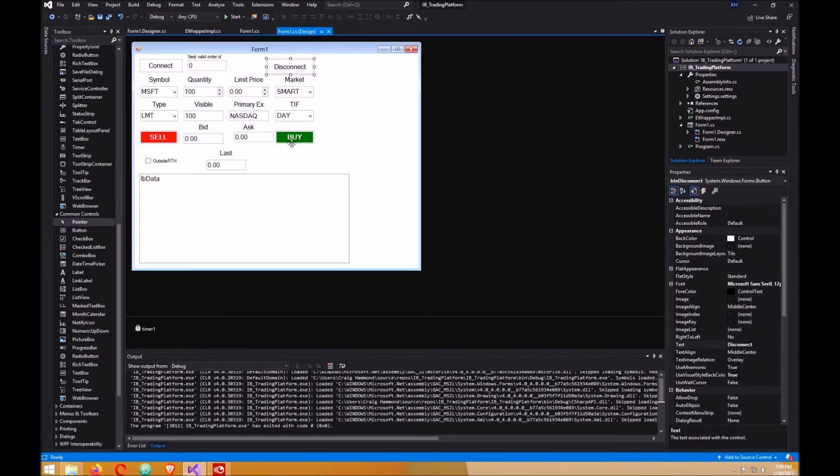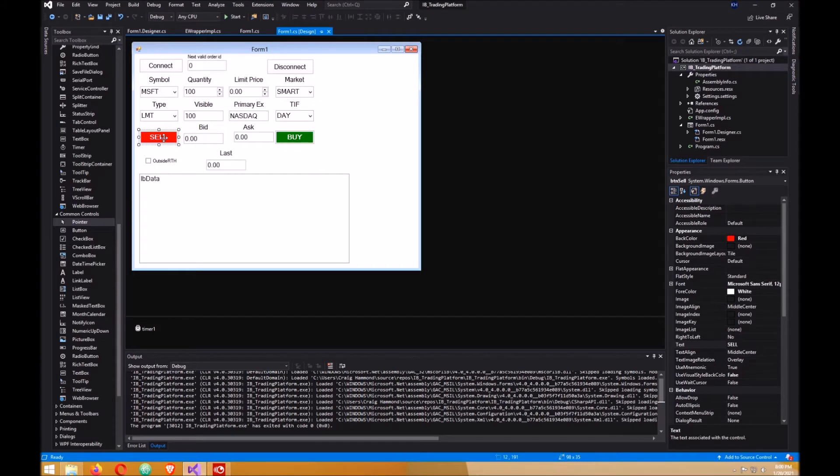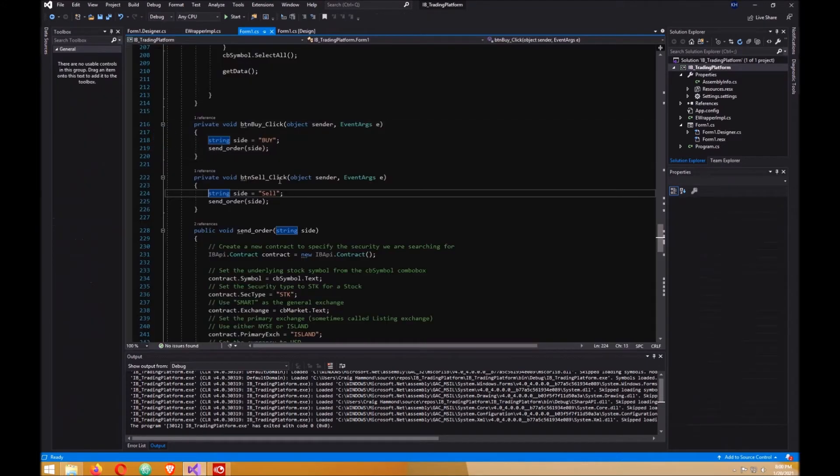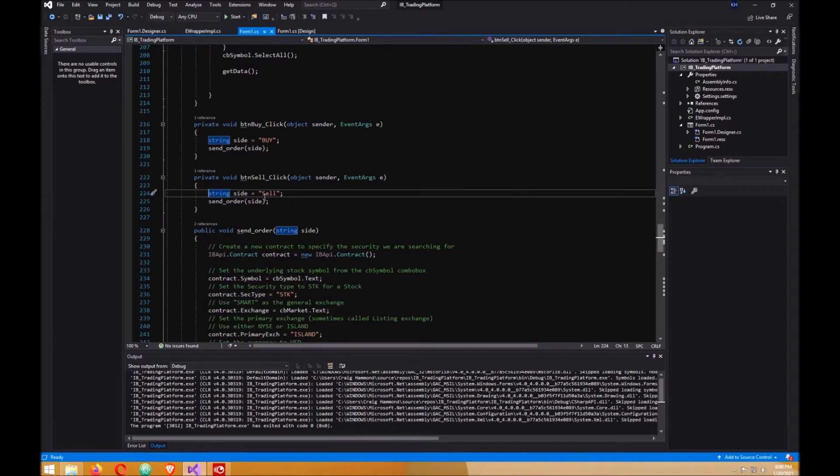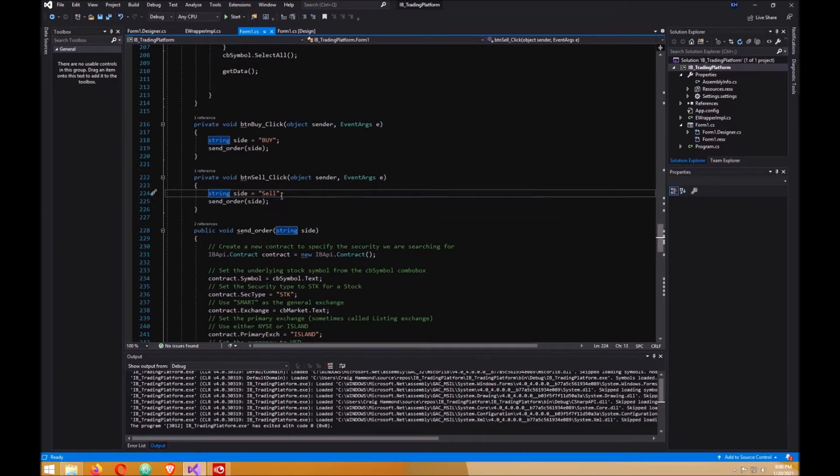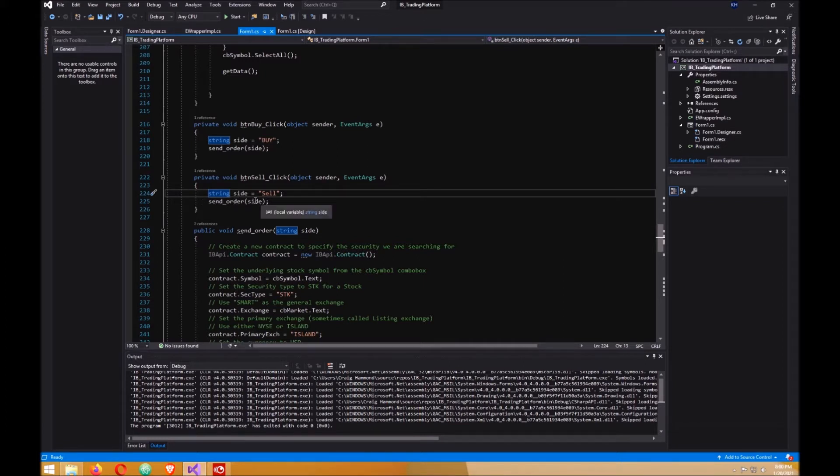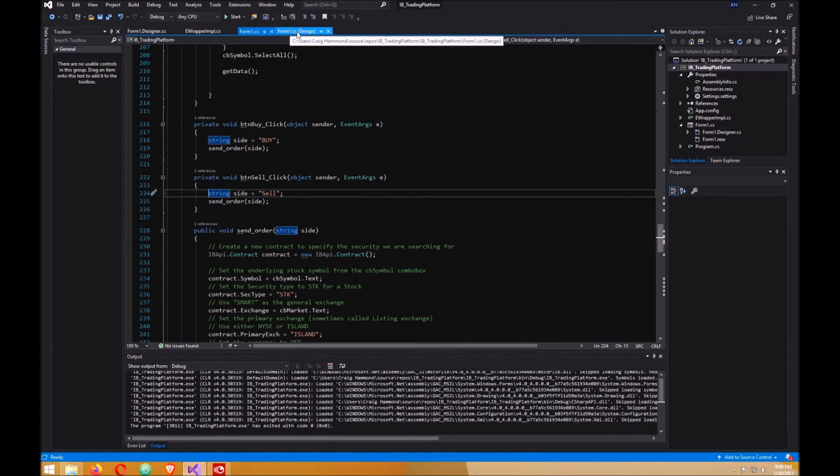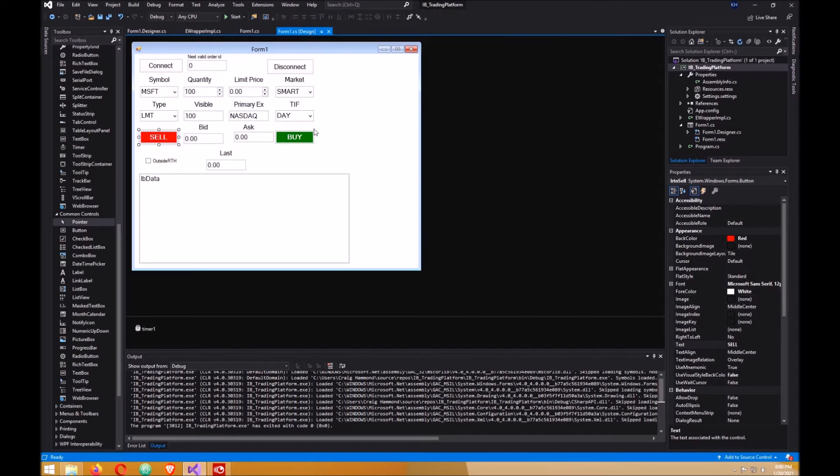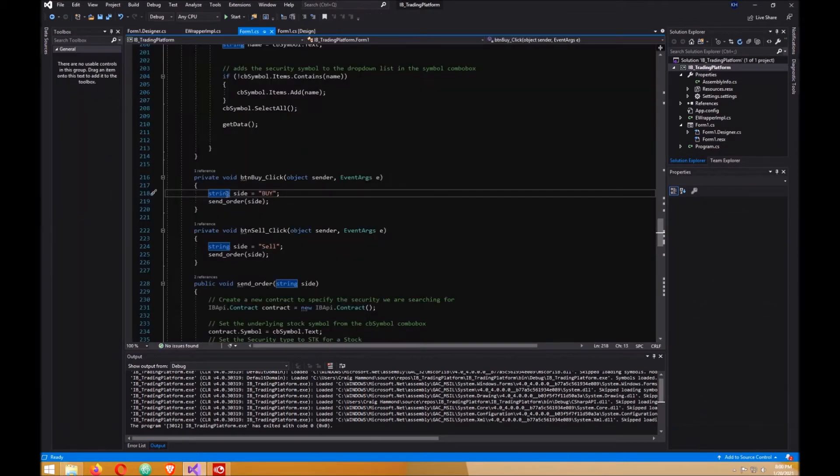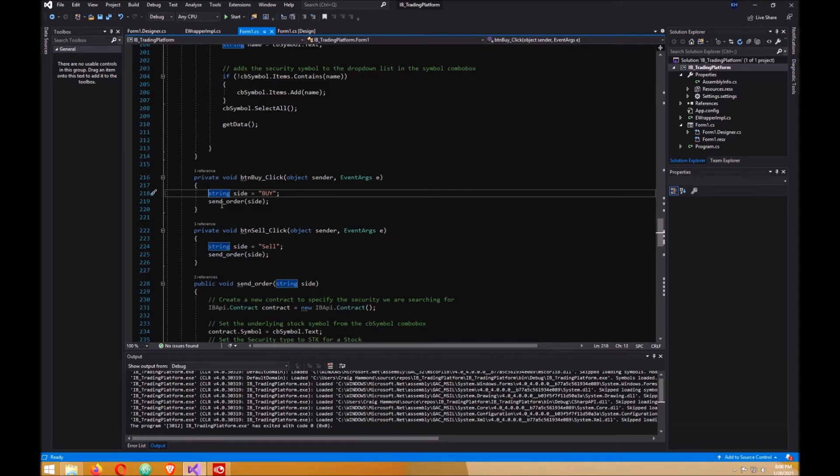On the sell button here, double-click on it and create a string variable called side and set its value to sell. This is a call to a method and you're sending this variable off to that method. Do the same thing for the buy button - string value side, set it to buy of course, and call that method like we did in the sell button event.